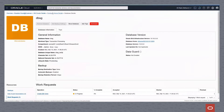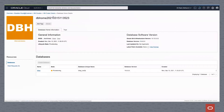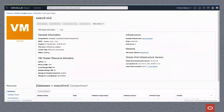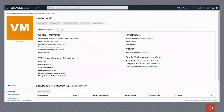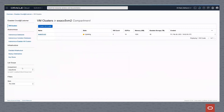We go back to the database home, and you can see that within this cluster the database is currently still provisioning, but it has been created and started at this point.